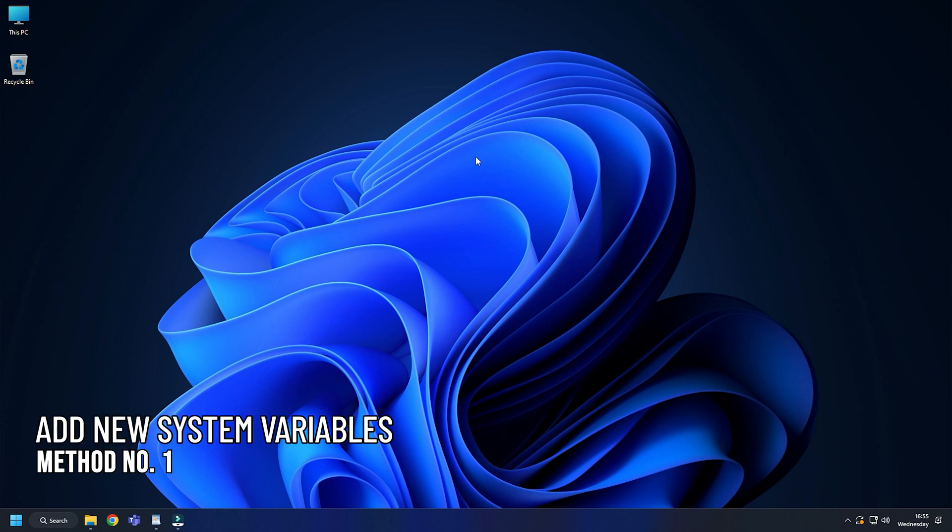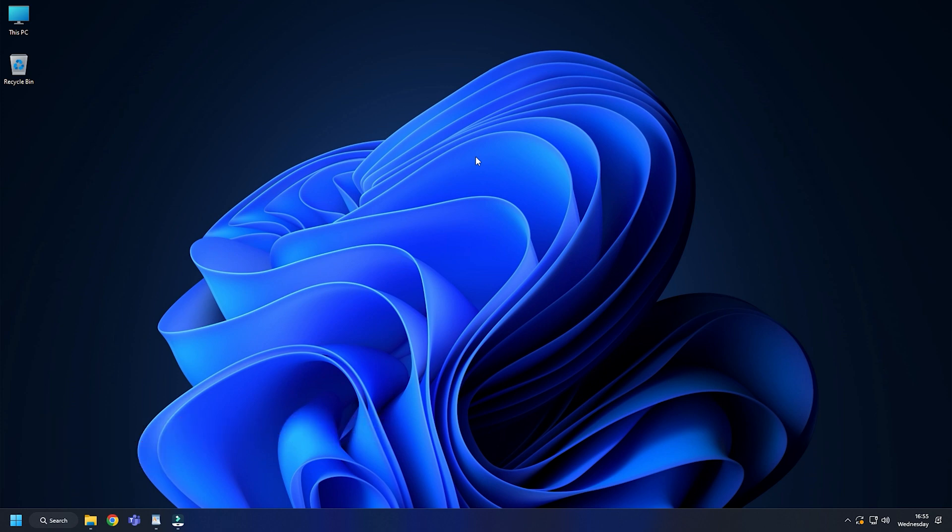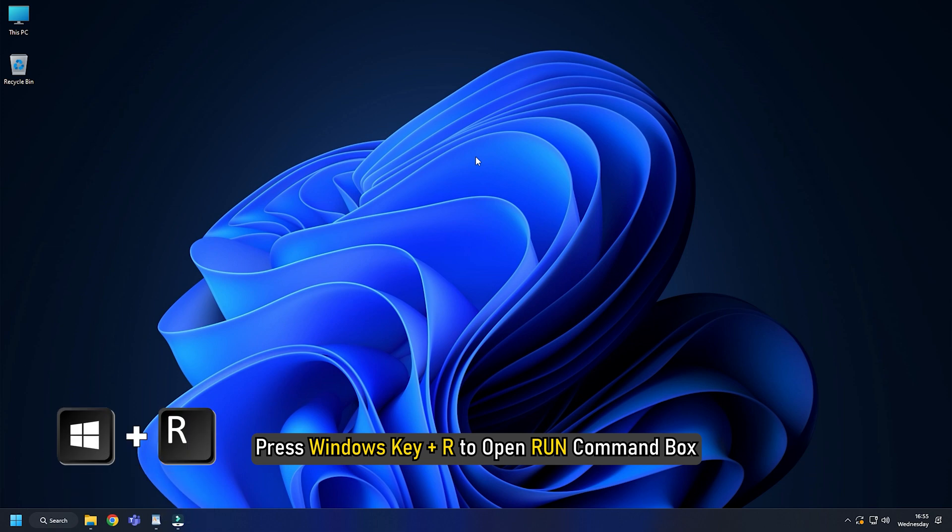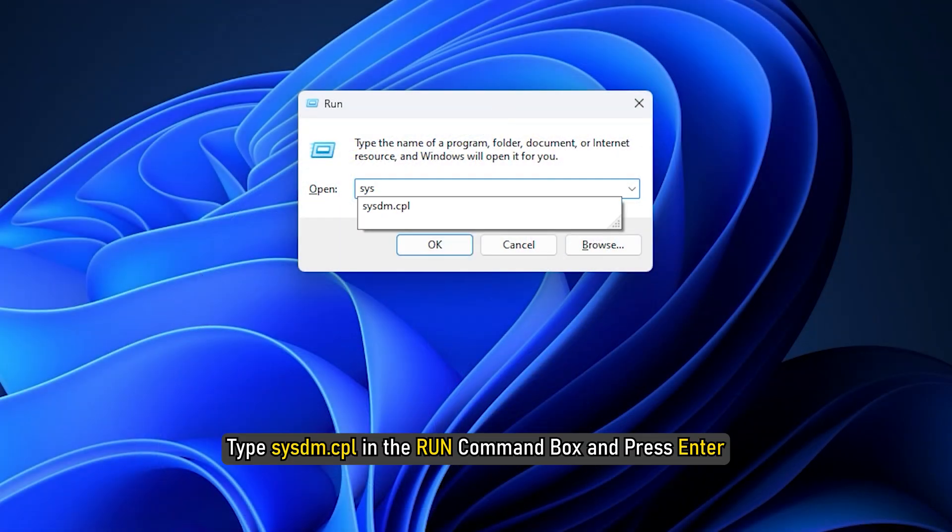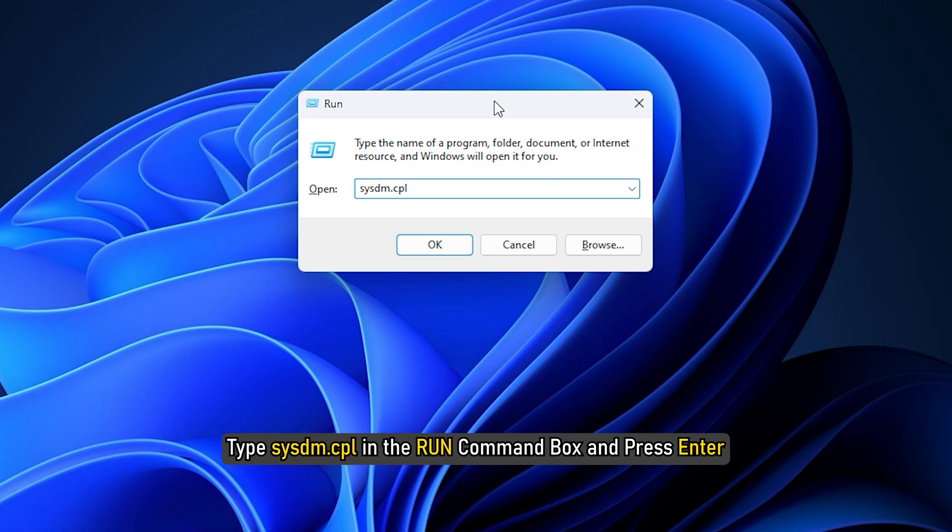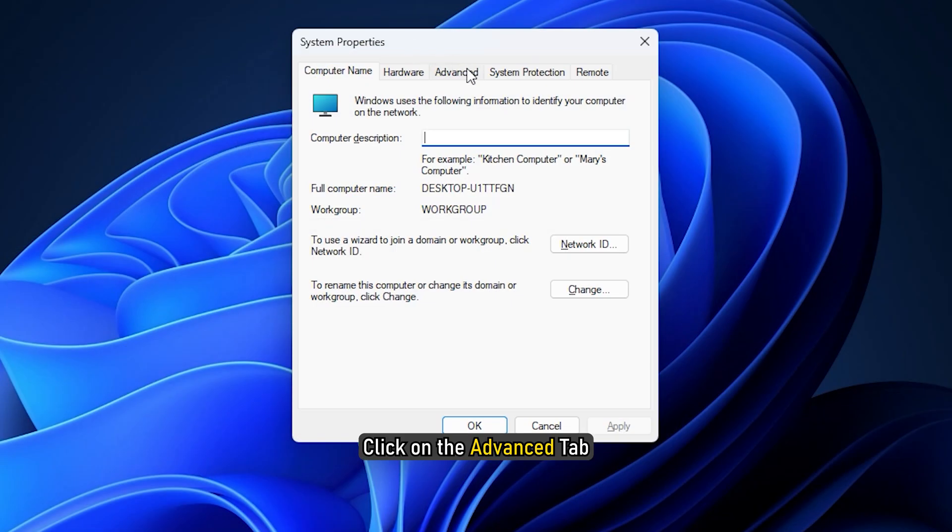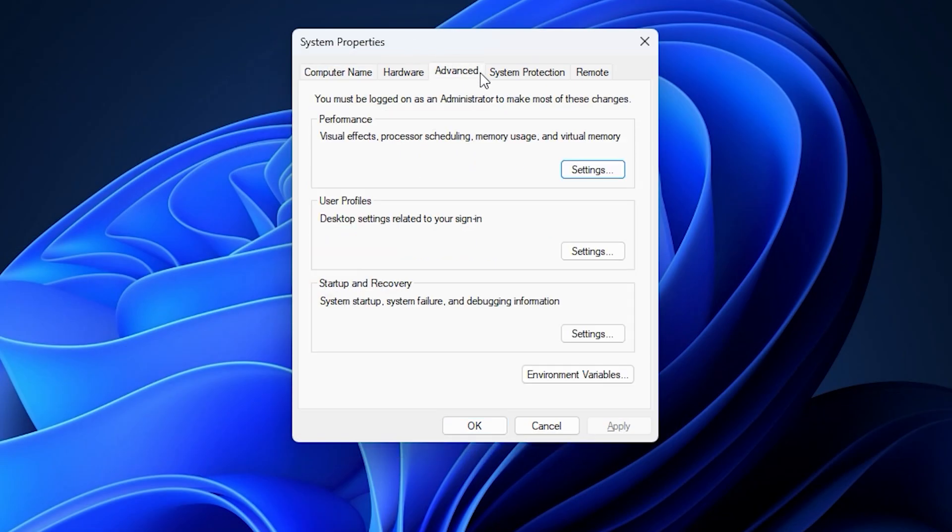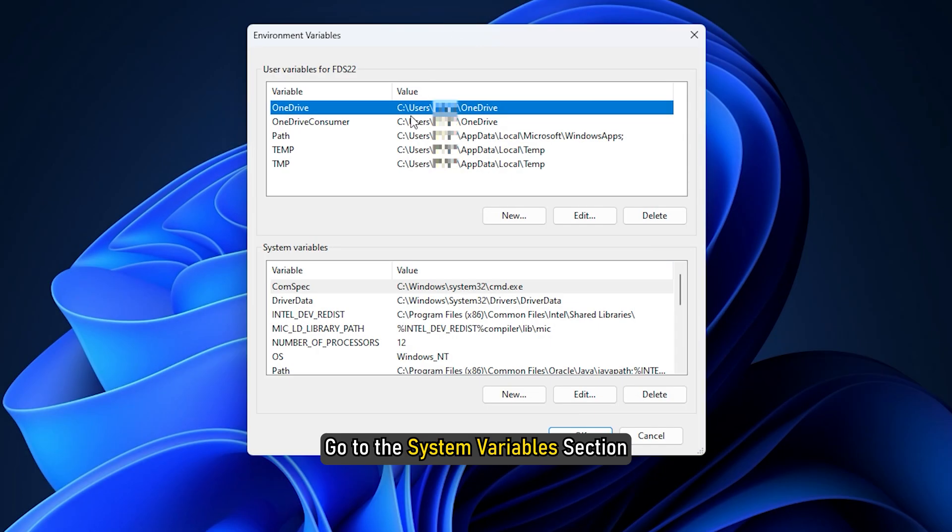Method 1. First, you can add a new system variable to Java system. Press Windows key plus R to open Run command box. Type sysdm.cpl in the Run command box and press Enter. Click on the Advanced tab. Select Environment Variables. Go to the System Variables section.